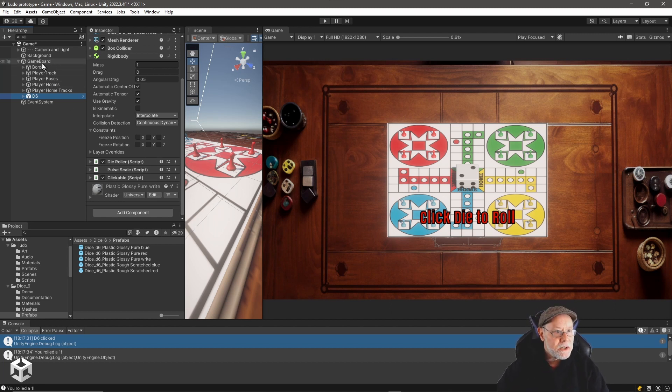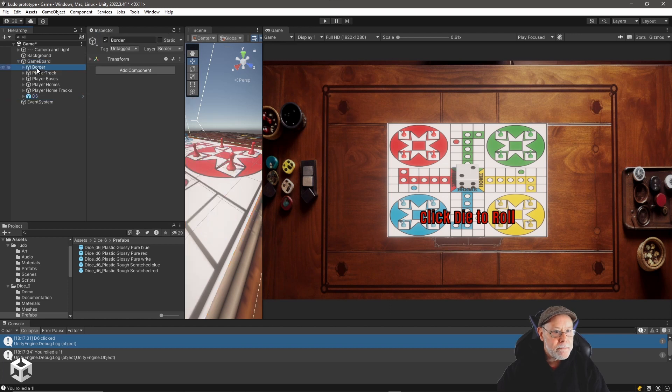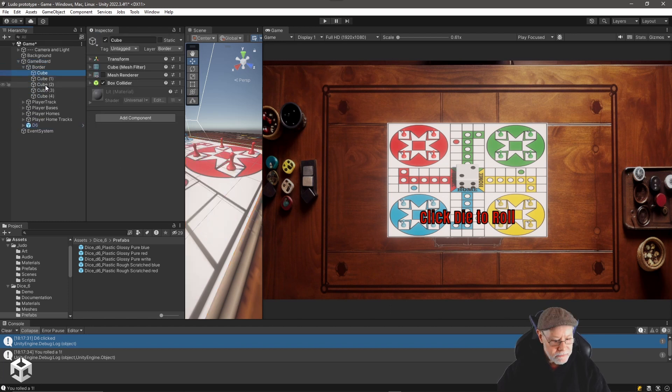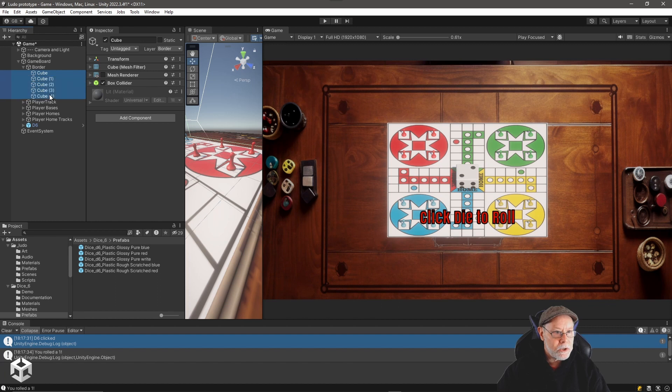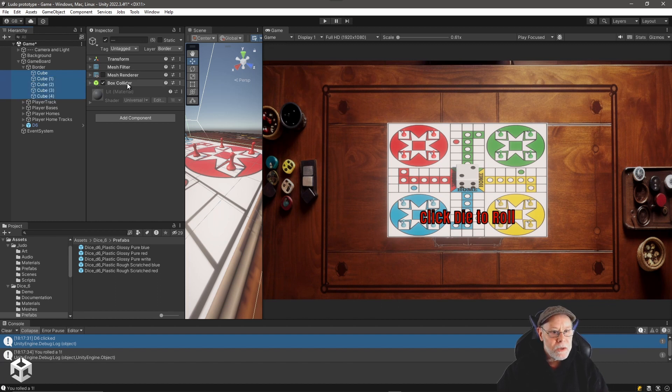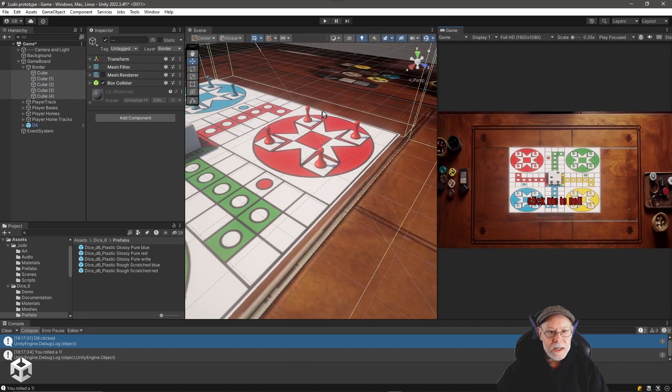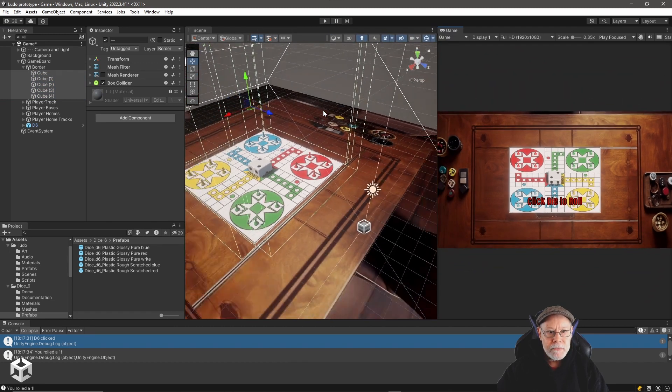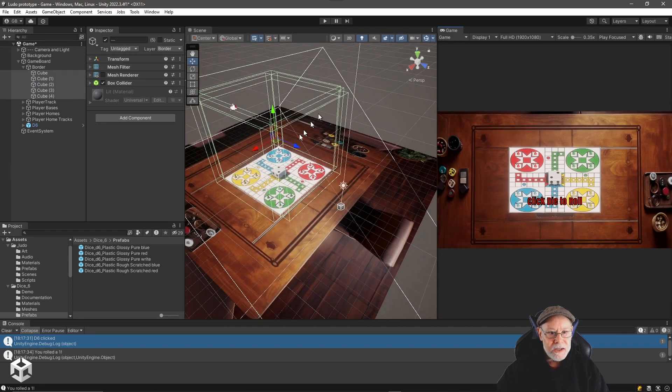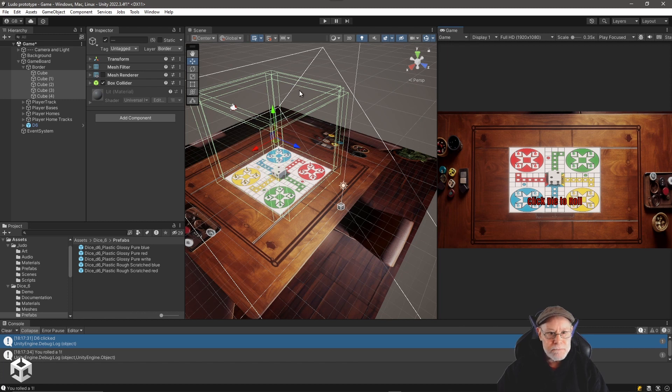The other thing I did is on my game board, I created a border and the border has a number of invisible cubes. I just turned the mesh renderer off. But the main thing was I wanted to add box colliders to surround the game board so that I can roll the die with a lot of force inside here and it will just bounce off the walls until it stops rolling.